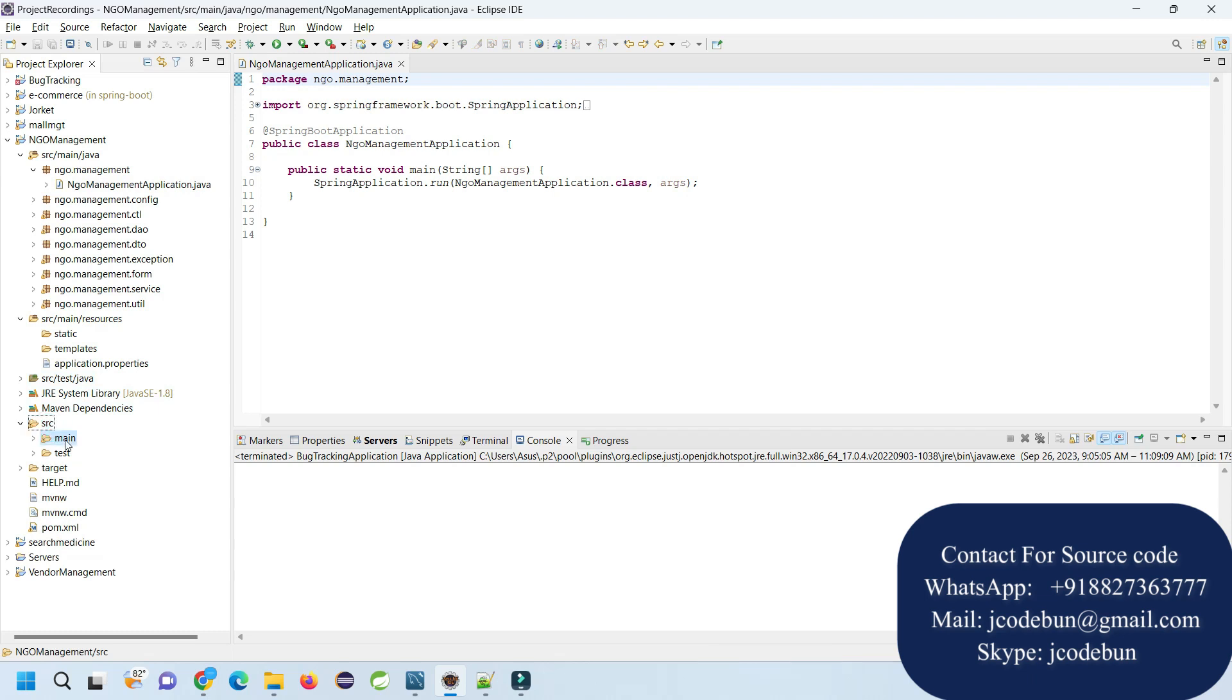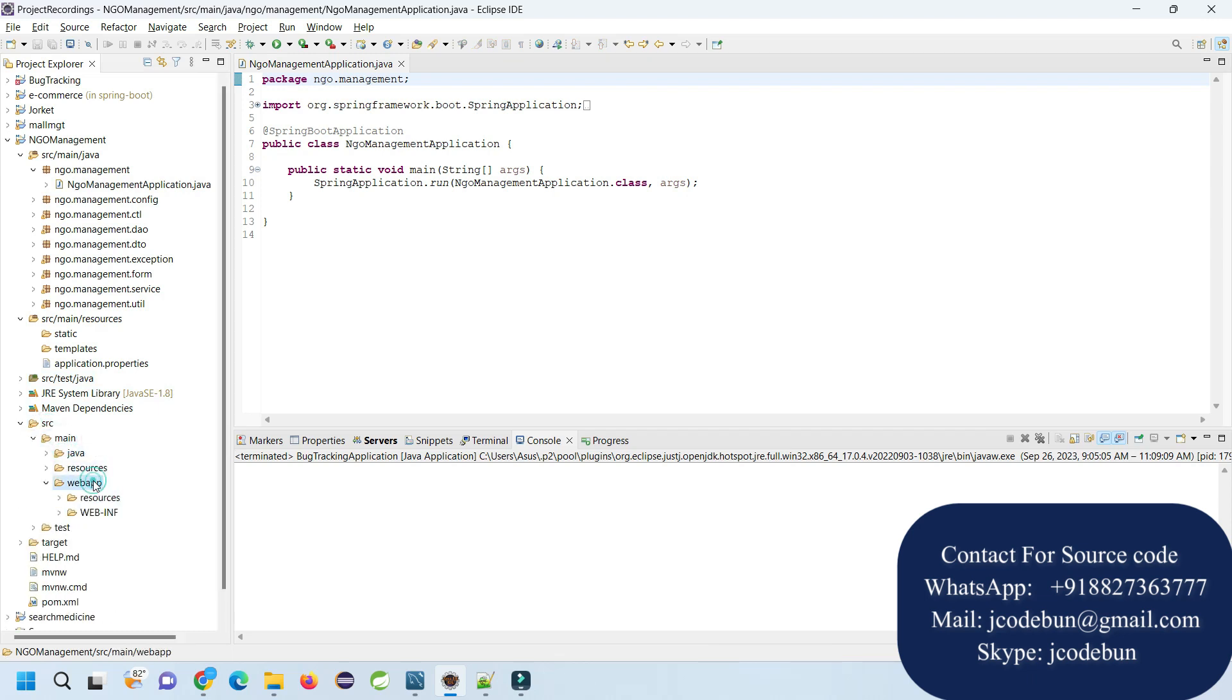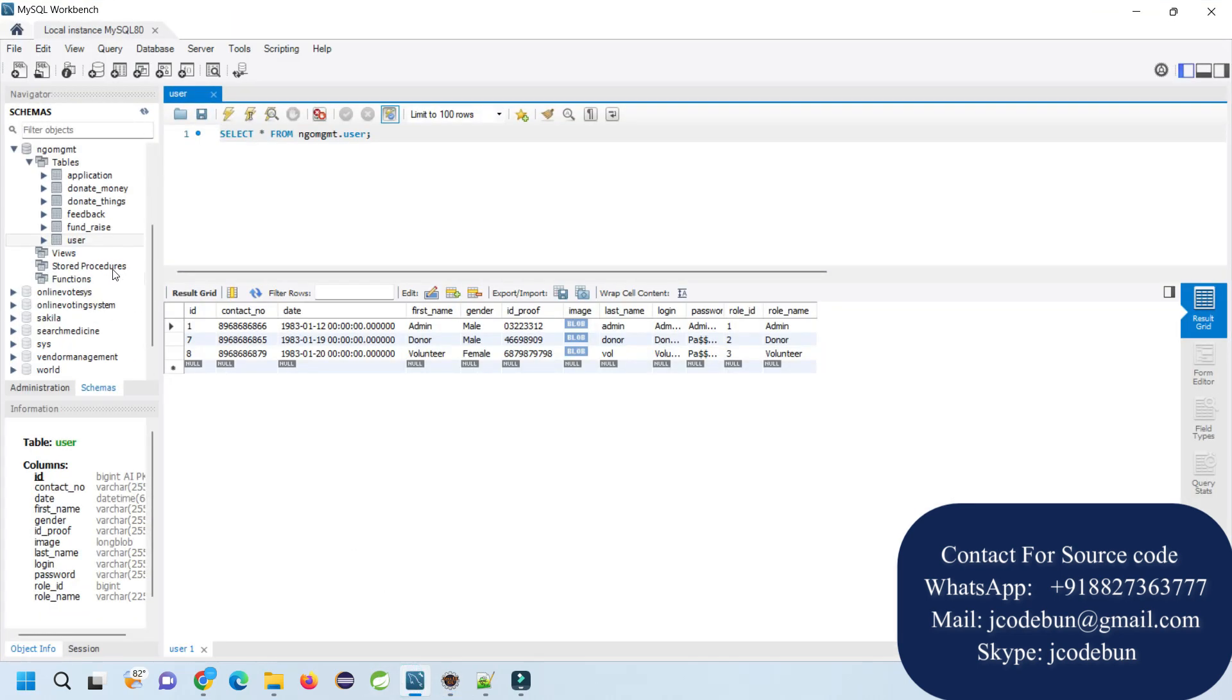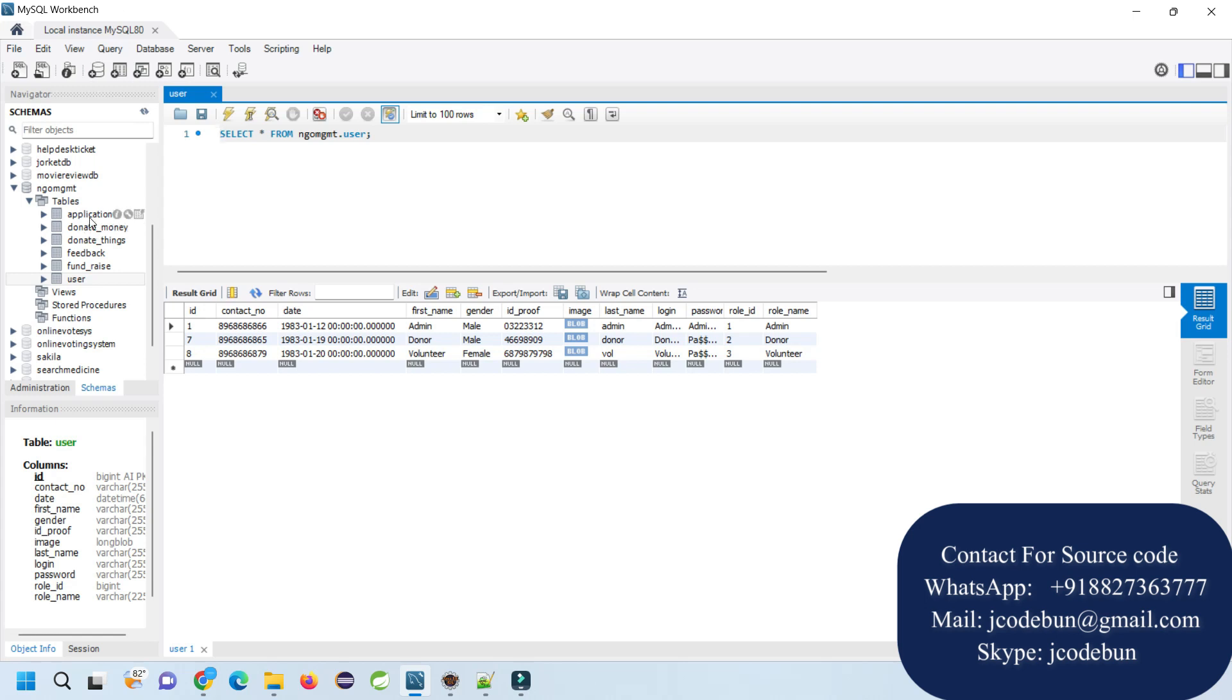The frontend is using HTML, CSS, JSP, JSTL, and Bootstrap. To store the information, the backend is using MySQL database. This is MySQL Workbench that has tables like application, donate money, donors, and donate things.